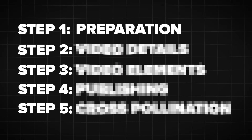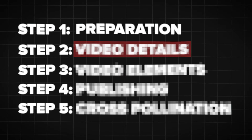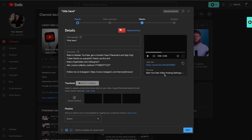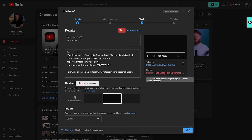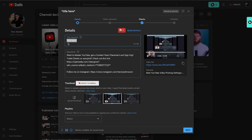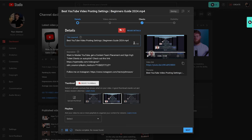Now we're on to step two, which is Video Details. The very first thing you want to do is grab the title of the video. In this case, we can just grab it straight from the file name here, copy it and paste it.